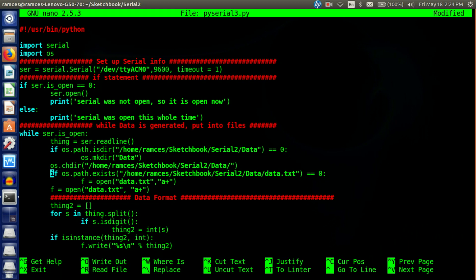Then we test to see if the data file does not exist. If it does not exist we're going to open it with the open command, call it data.txt, and give it the permission to append values to it. Outside of those if statements we're going to open our data file and append to it.